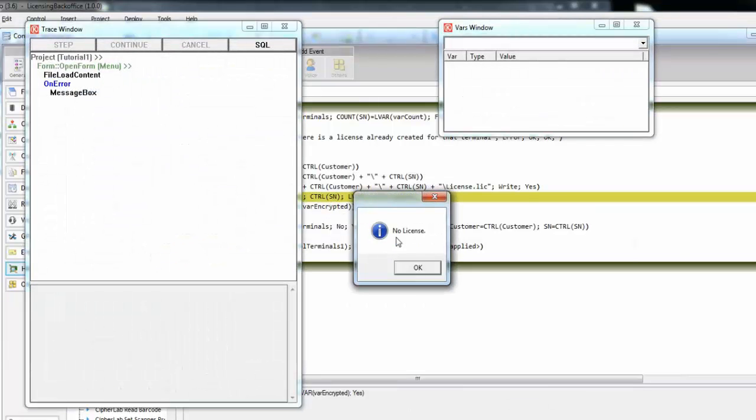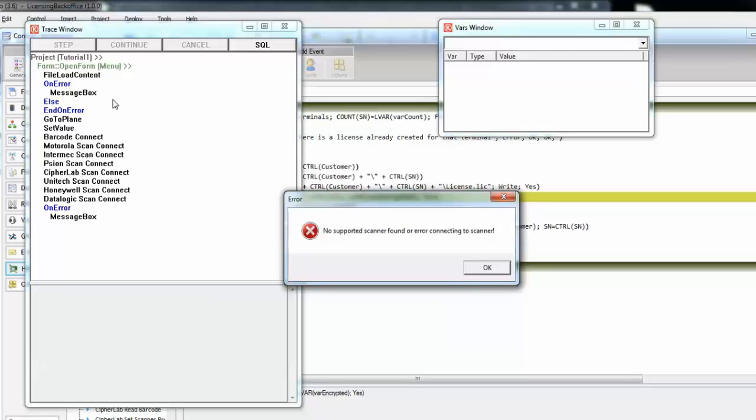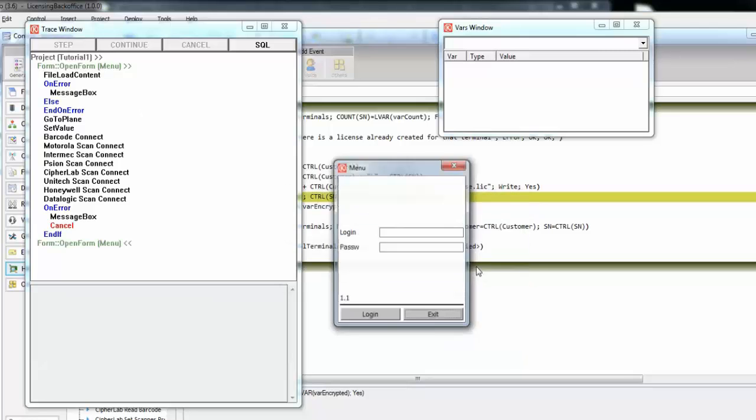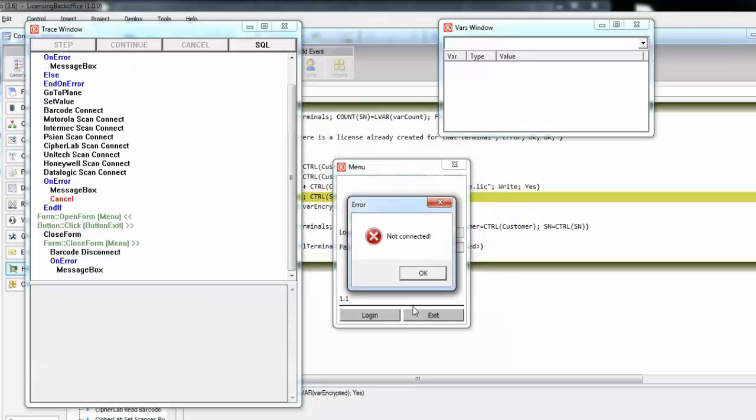So, no license. And now, we just have the no supported scanner or error connecting to scanner. We'll solve this later. Let's finish it up. The problem with the licensing, which is now working because we only get one message. Again, the error due to the barcode actions.